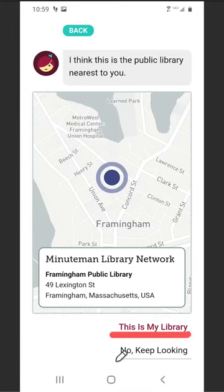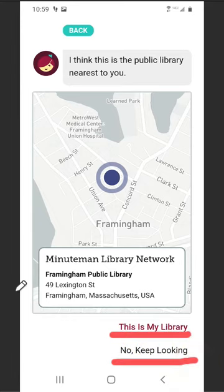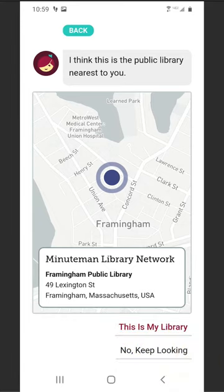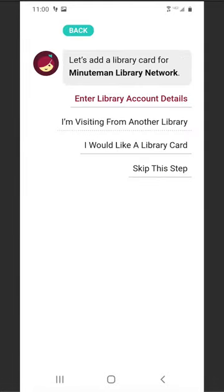If not, select No, keep looking. Select Enter Library Account Details.